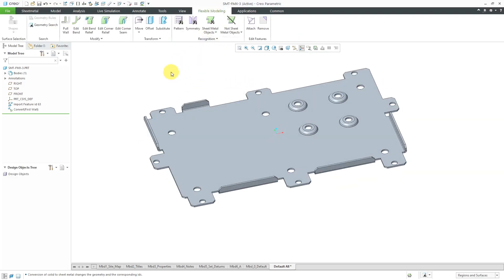Here is the flexible modeling tab in sheet metal mode. You'll notice it looks a little different than part mode. Let's take a look at an example of using a couple of these commands, specifically the move command and the pattern recognition commands.